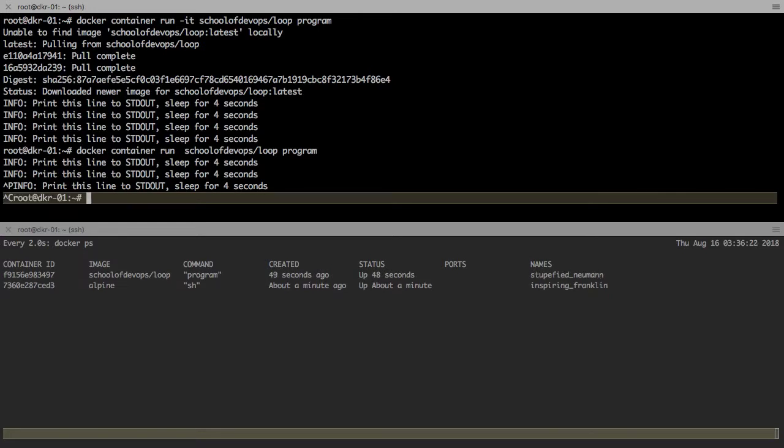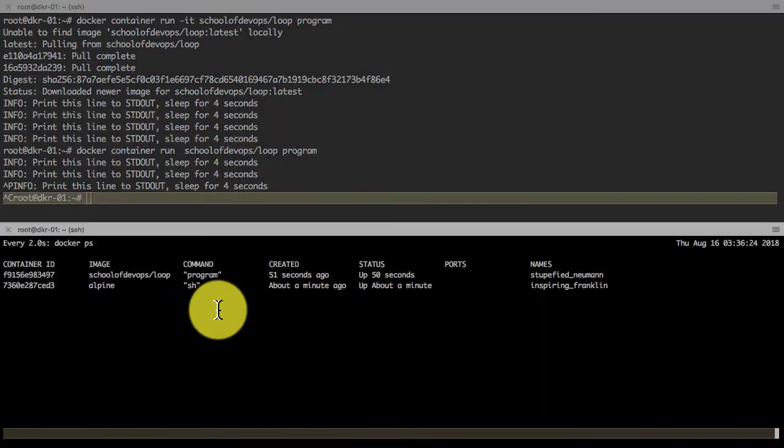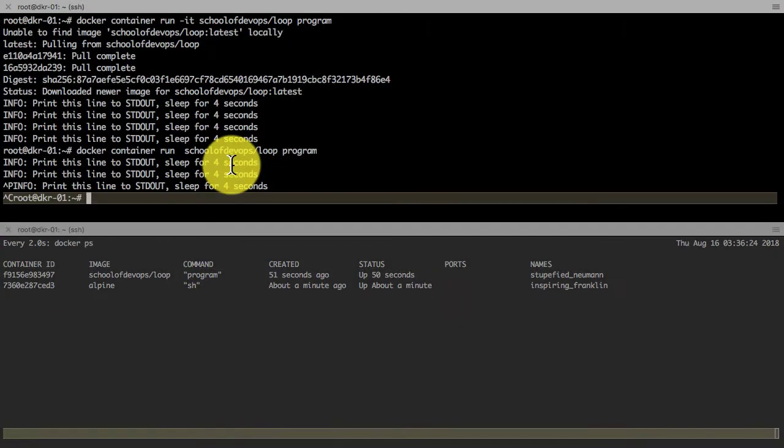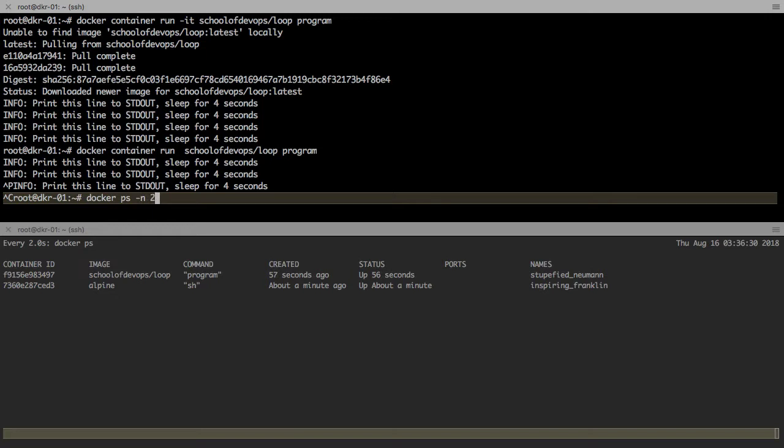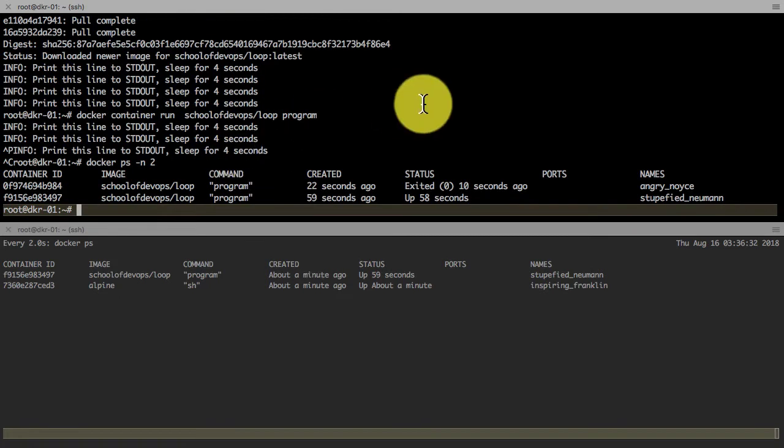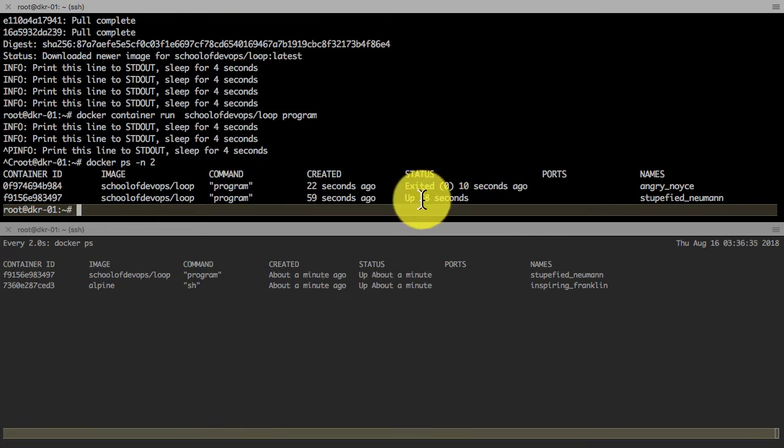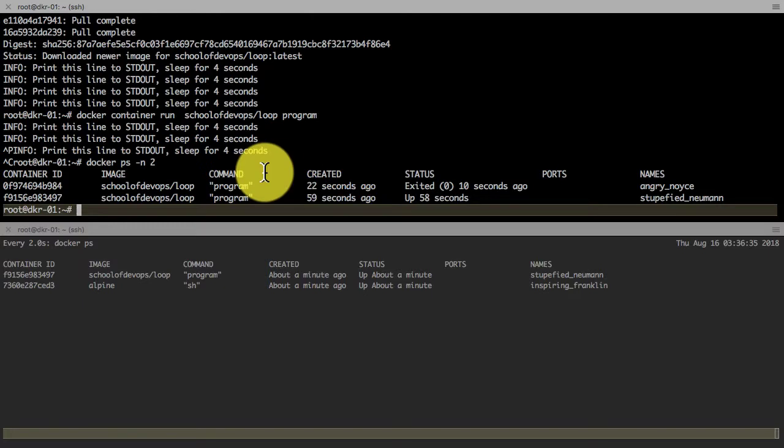I can show you that. If I list the last two containers, I see that the one I started with -i and -t is still running because I could gracefully detach from it. The one which I did not start with -i and -t, I had to kill, so it is not running anymore.